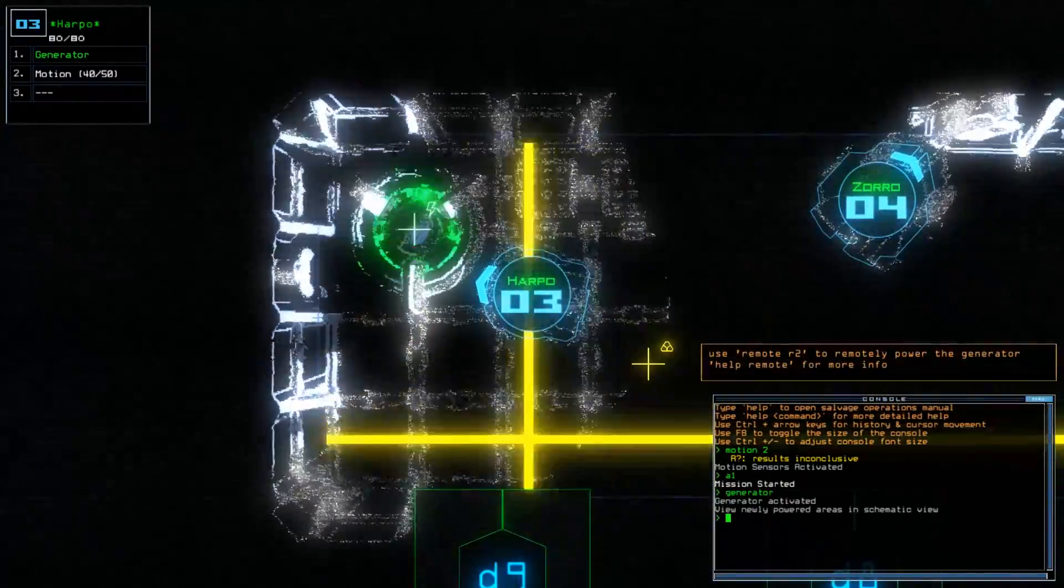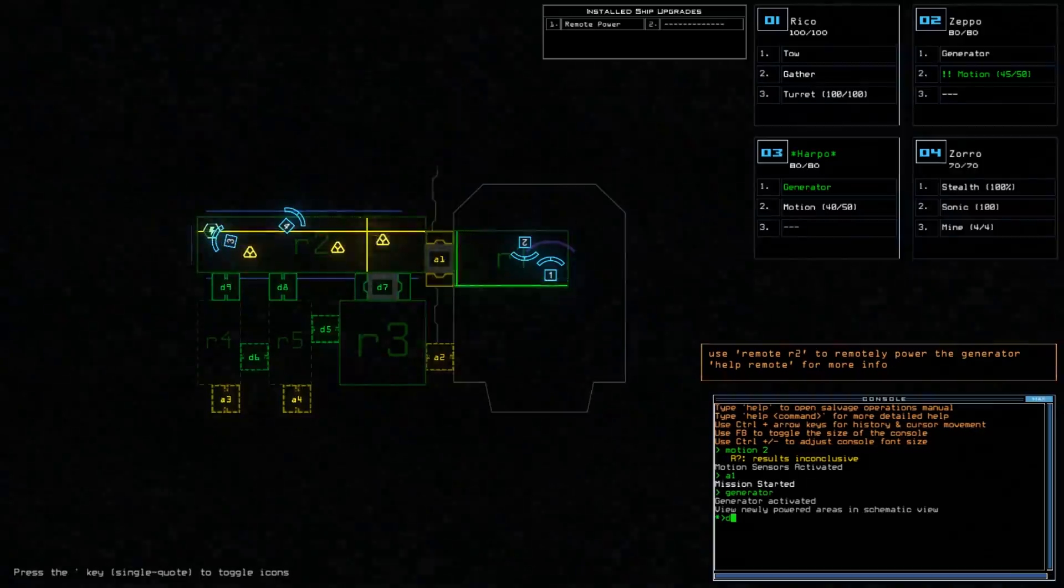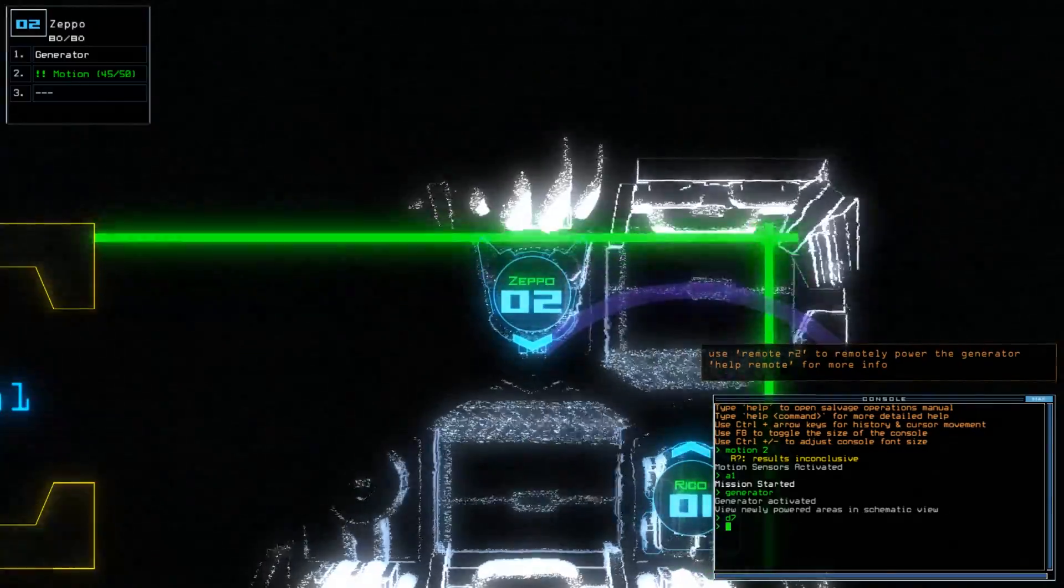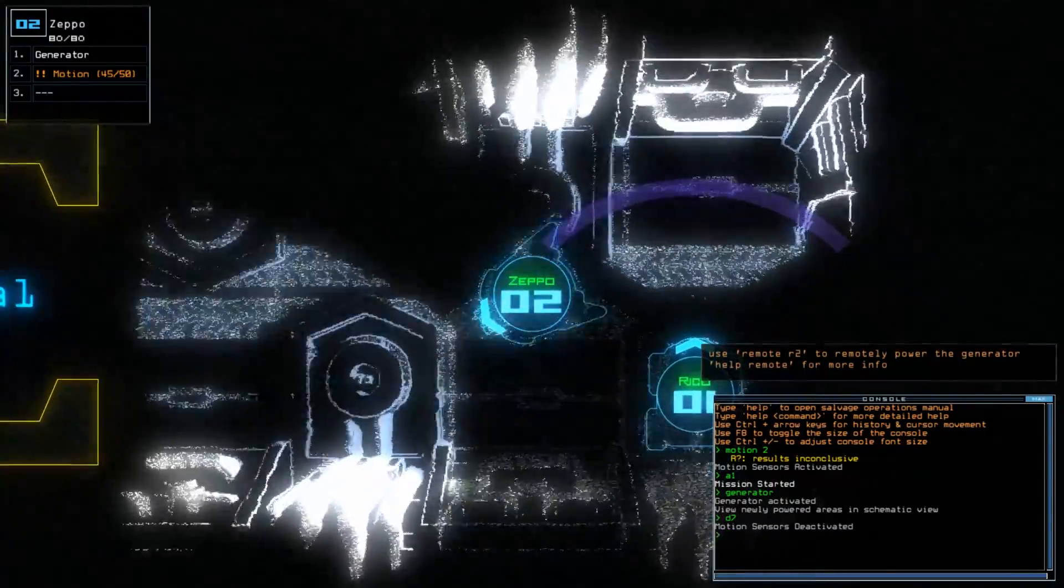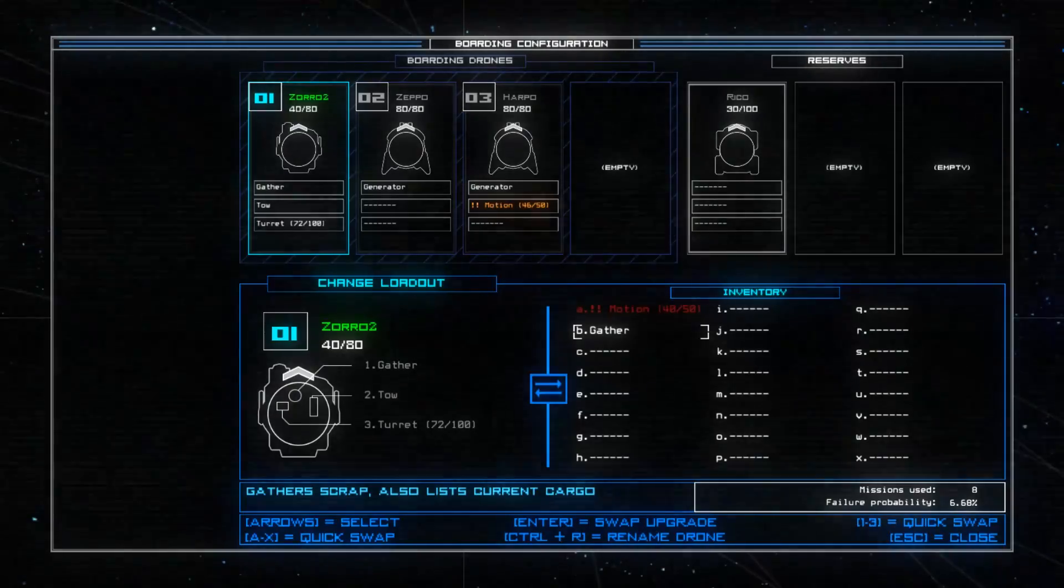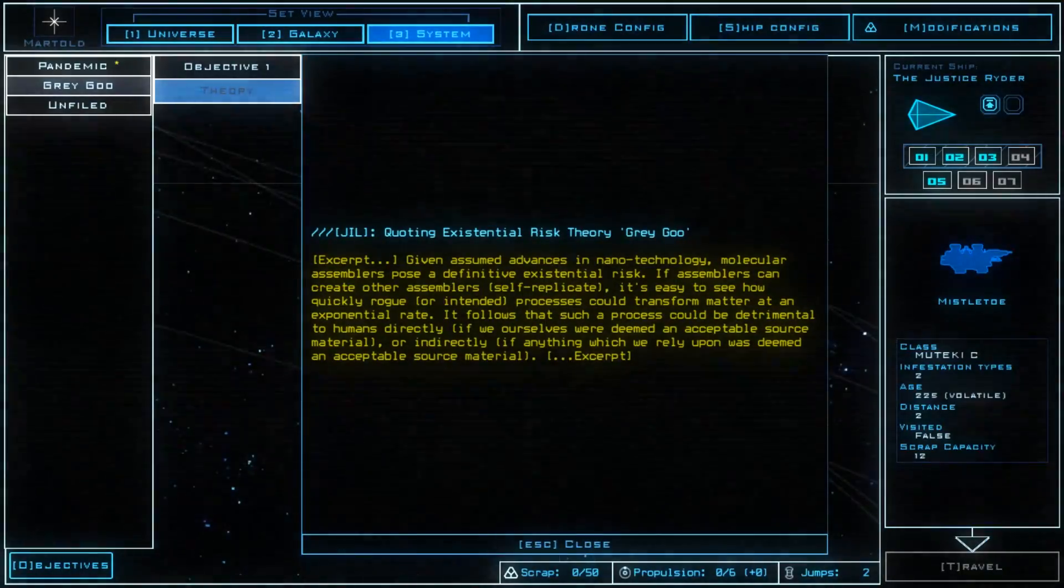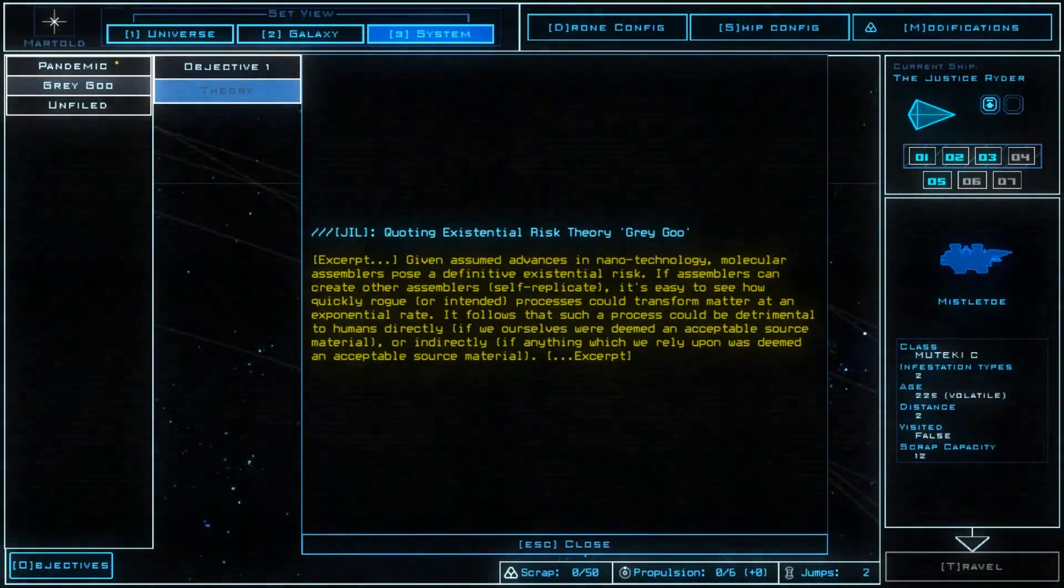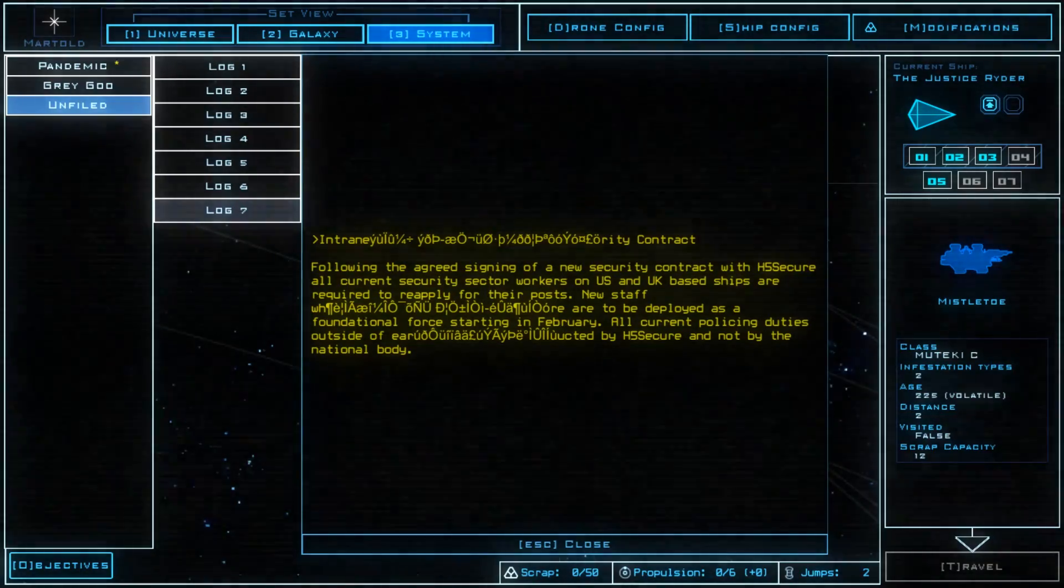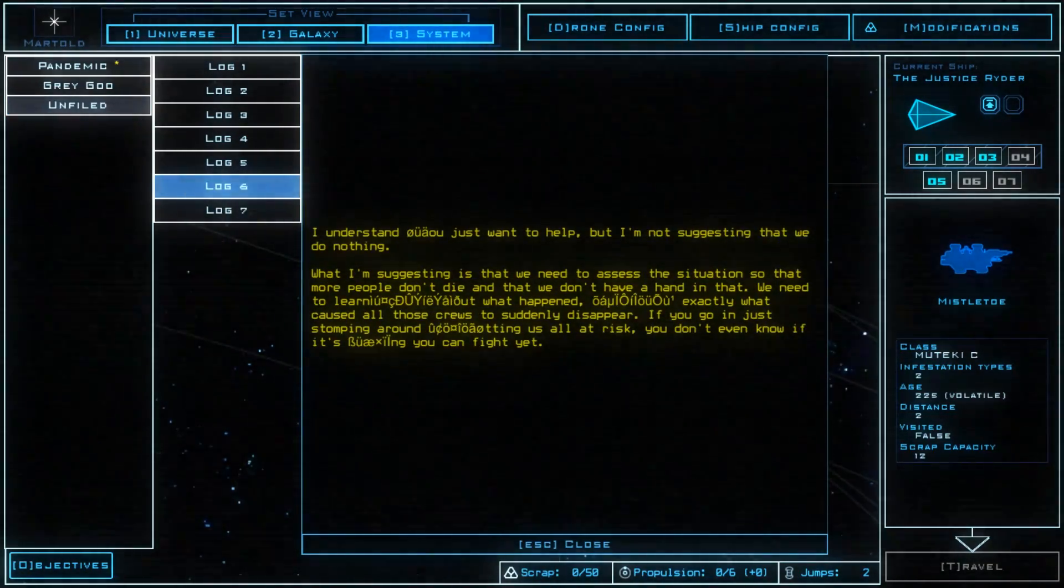And I mean that in a literal sense as you're typing in commands throughout the game. To fulfill your objective, you explore derelict ships and comb through them for scraps to upgrade your drones and ship, fuel to, as you might imagine, fuel said ship, and stray bits of information that gradually flesh out your overall situation.